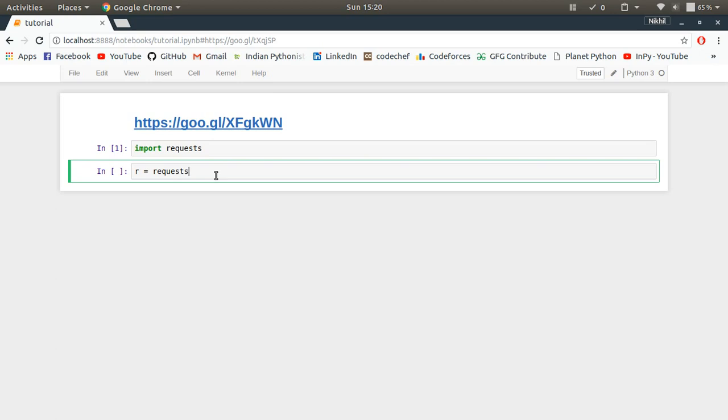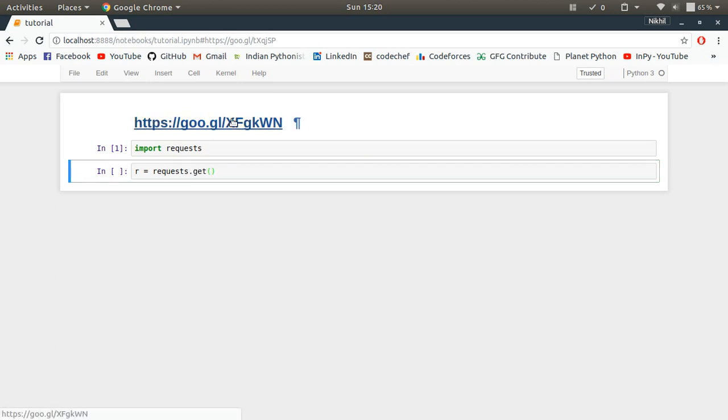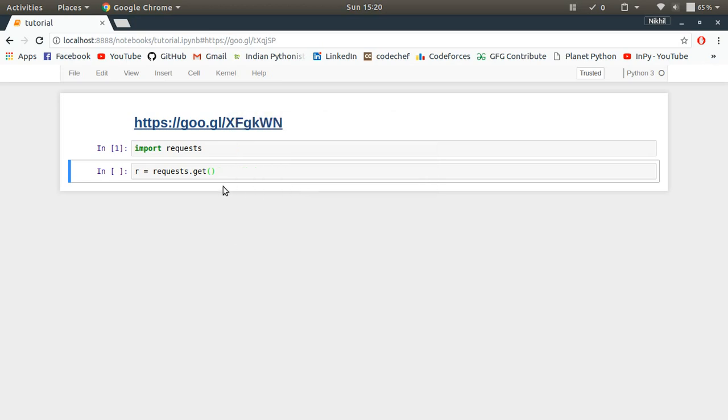Once you have done that, you can simply import requests and now I'm going to send a get request to my URL which I want to check. I'm going to copy this one like this.